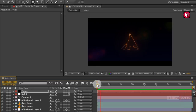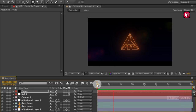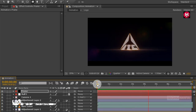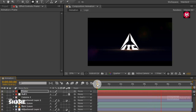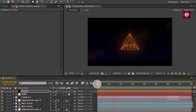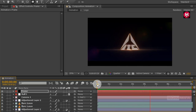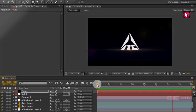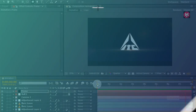Here our light streak logo animation is complete. Thank you guys for watching this tutorial. If you like this tutorial, make sure to like and share this video and also subscribe to my channel. Thank you.